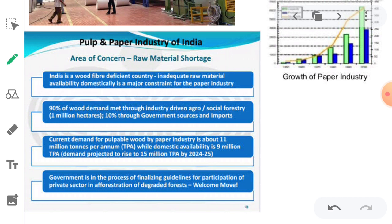Paper is made out of soft wood, bamboo, grass, molasses, etc. It is produced in Andhra Pradesh, Maharashtra, West Bengal, Odisha, Karnataka, Gujarat, Madhya Pradesh, Chhattisgarh, Tamil Nadu, Haryana, etc.